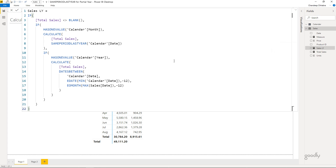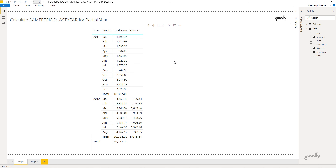That's the full and final formula, giving a modified and partial year calculation at the total level for same period last year. You can use this pattern anywhere you need a similar result. If you have any questions, feel free to hit me up in the comments — I'll be happy to help. I'll also leave a link to download this Power BI file so you can take a look. Thanks so much for watching — see you in the next one, take care and bye bye.